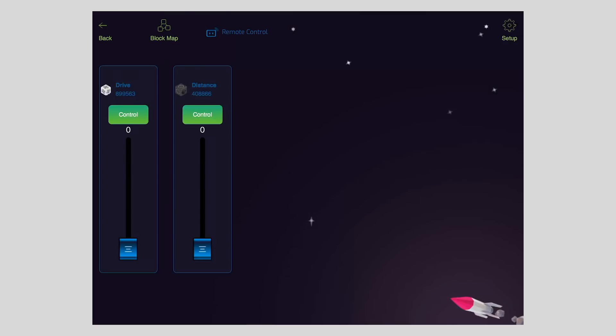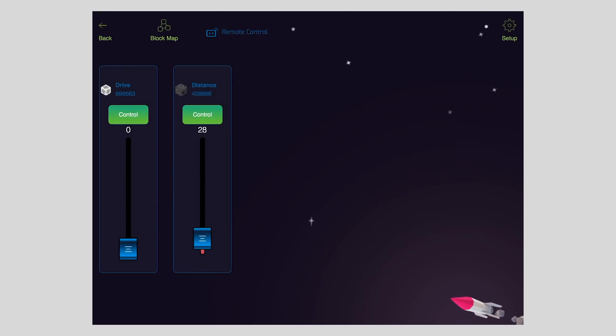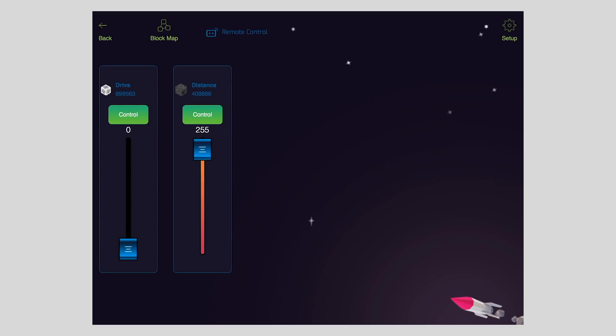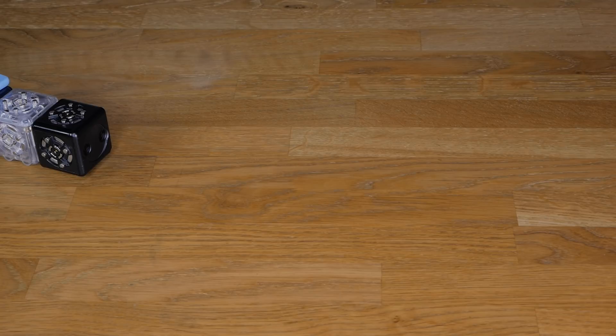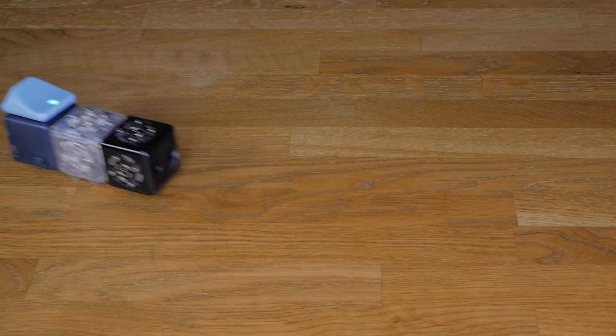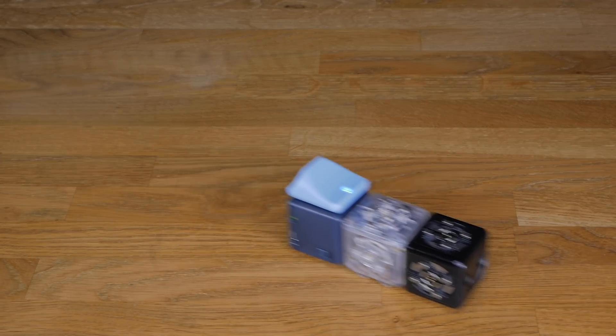This brings us to the remote control screen. On this screen, you should see two sliders, one for the distance and one for the drive Kubelet. By default, each slider starts in control mode. If I move the little slider up, that increases the block value from a low point of 0 to a high value of 255.